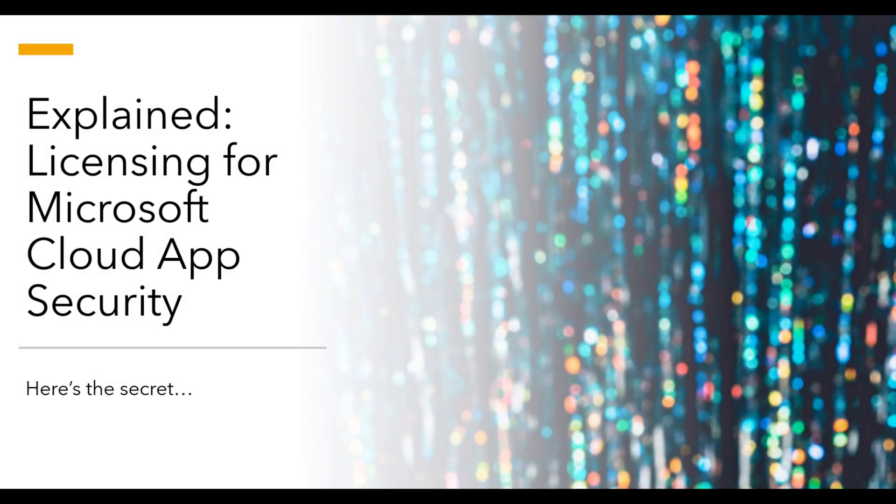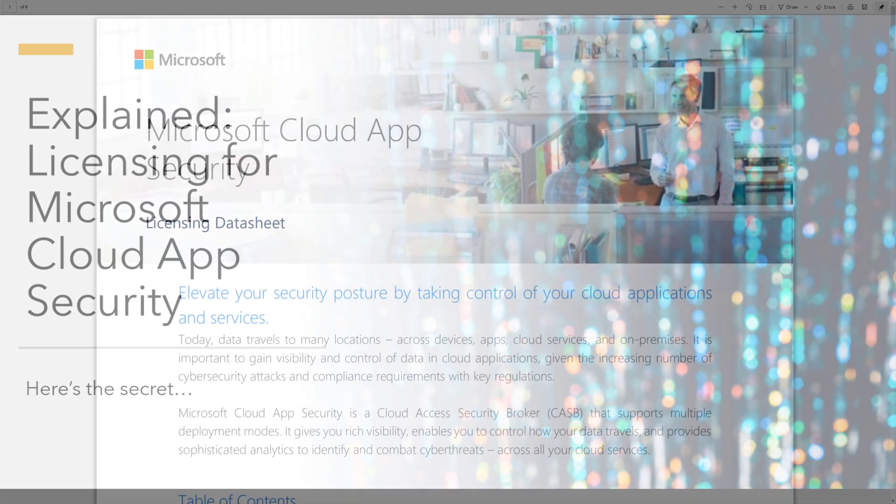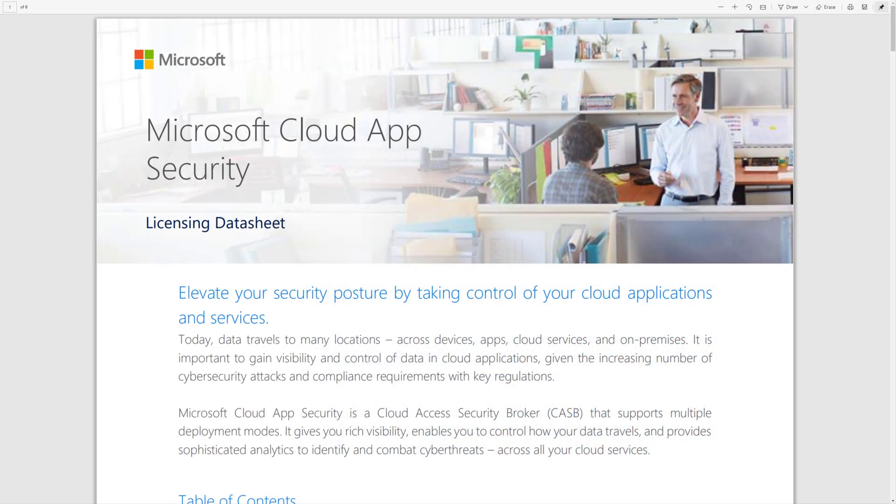Microsoft Cloud App Security is an amazing product, but I understand that sometimes the licensing can be a little complex and even confusing. Microsoft has put together this licensing data sheet for MCAS that can help you navigate that.